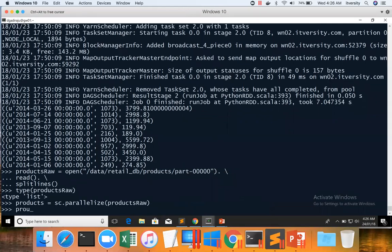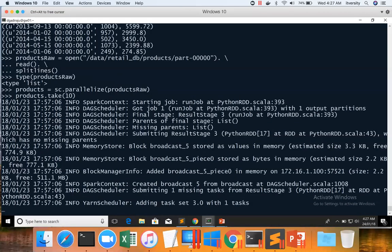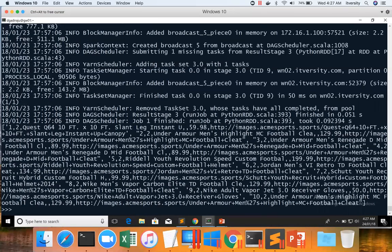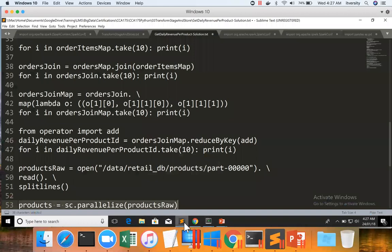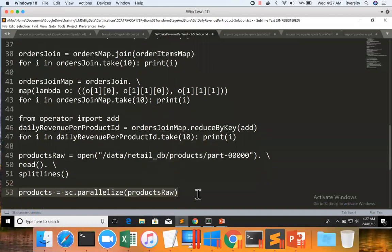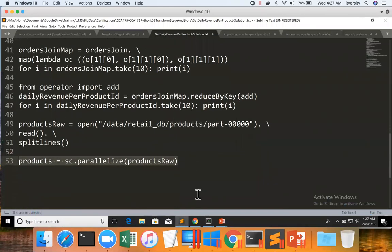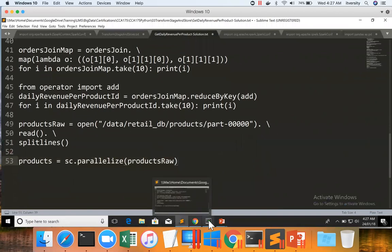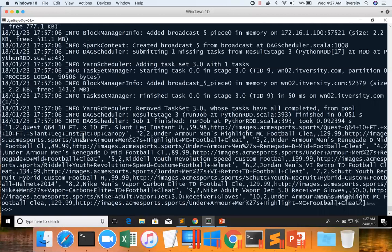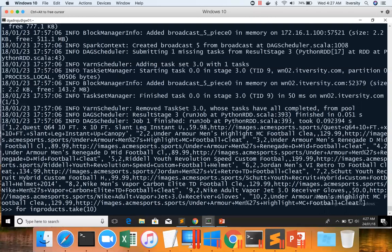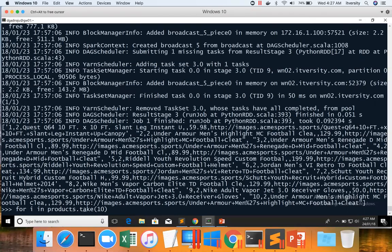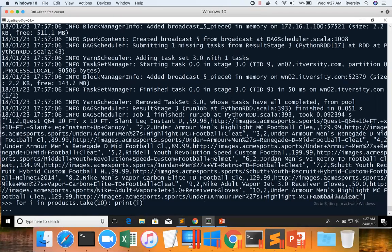Now you can validate by running products.take(10), which will convert 10 records into an array. If you want to print, you can say for in products.take(10) and then you can print as well. Once you create an RDD, now we can use typical APIs to extract the information we need. In this case, we have to define product ID as key and product name as value. For example, if I say for in products.take(10) and print the data in readable format and then look at the data once it is printed, you see records.